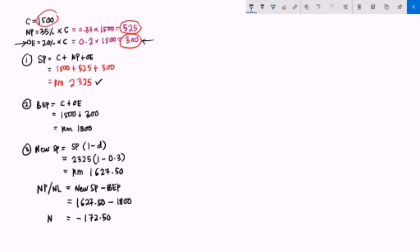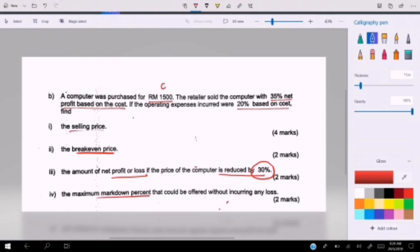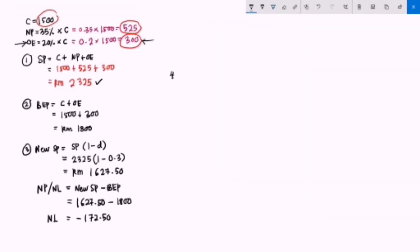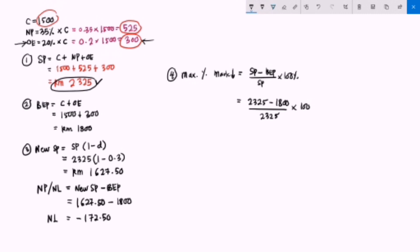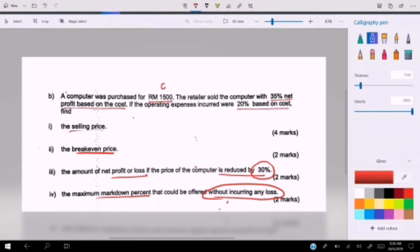Finally, find the maximum markdown percentage that could be offered without incurring any loss. The formula is: original SP minus BEP, divided by original SP, times 100%: 2325 minus 1800, over 2325, times 100%, giving 22.58%. This means we can only offer a maximum markdown of 22.58% without incurring any loss. That completes these questions — worth 4, 2, 6, 6, 2, 8, 2, 10 marks. Thank you for watching.